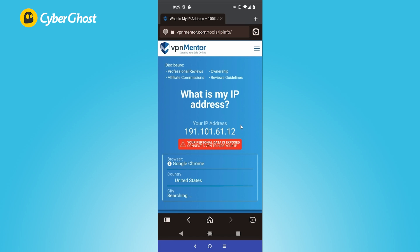So there you have it, CyberGhost on Android. That is about it for this video. I hope you had fun watching it, I had fun making it.